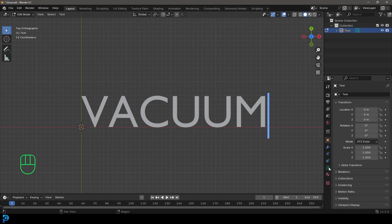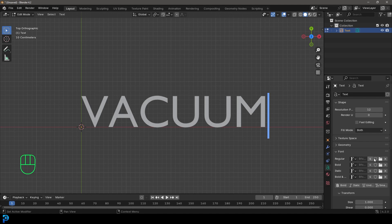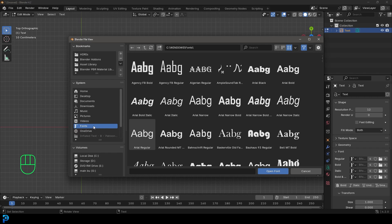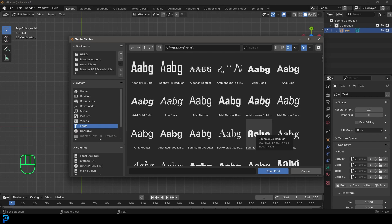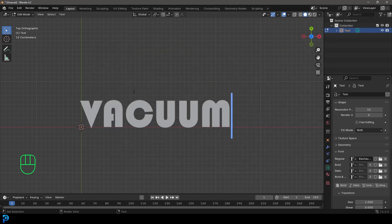Then we're going to go over to our data properties for our text and go to font. We're going to go to regular and click on the file here, go to fonts, and you should see all sorts of options. I'm going to go with this 93 regular because it has a nice round profile. You could choose any one you want, but I'm going to go open font.